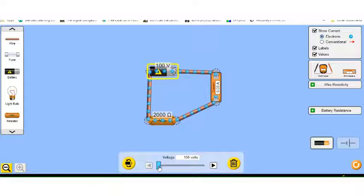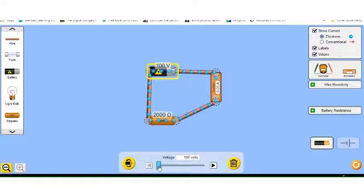A couple of things. This says vary the voltage until the reading is about 0.05 in the resistor, and we've got that.